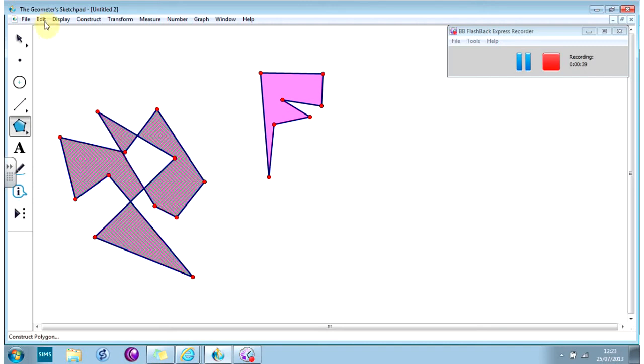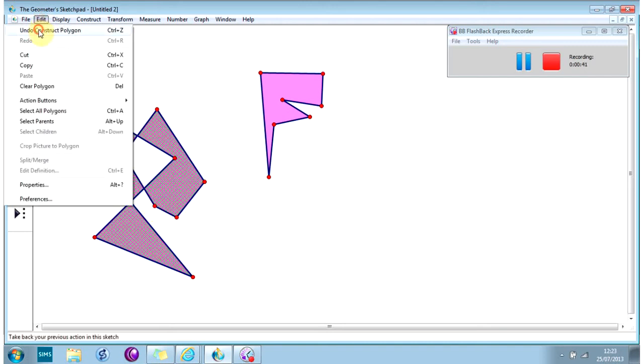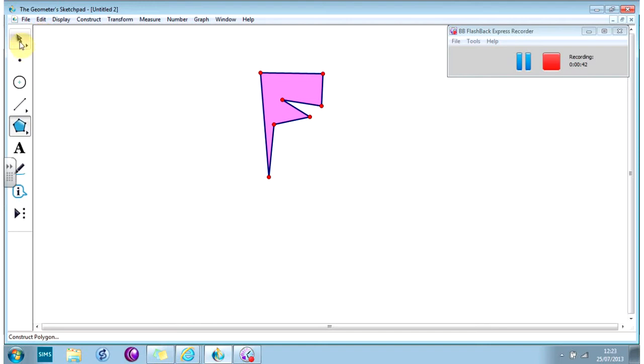The way to finish is to double-click on the last shape. And if you make a mistake or you do something you don't want, you go to Edit, Undo.